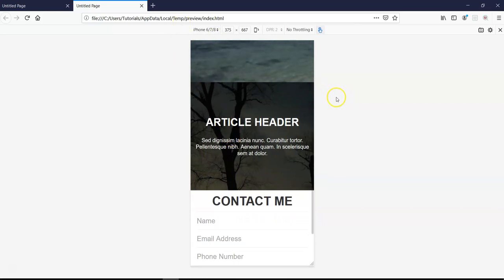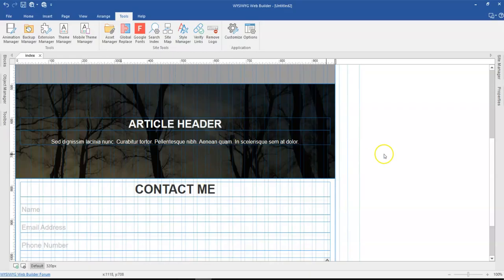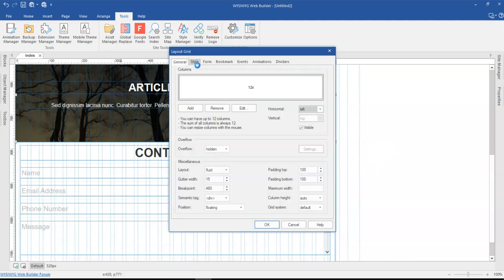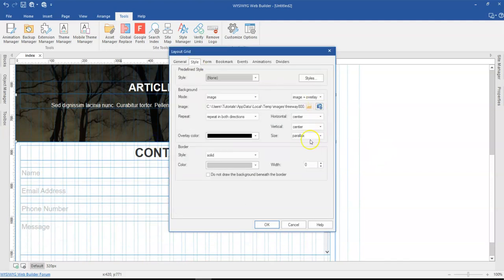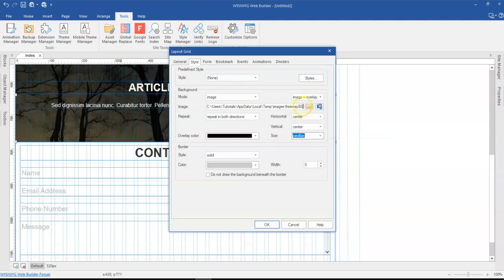The other option is if you're not going to change this to parallax or want to change it to something else, you can just change the image to something different.